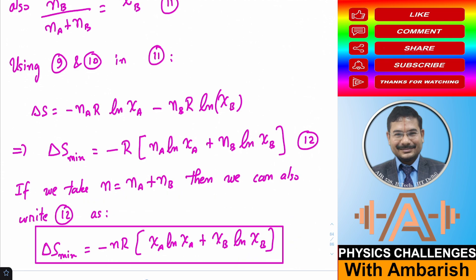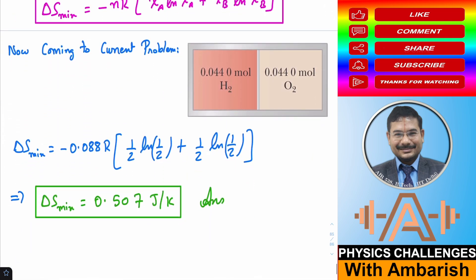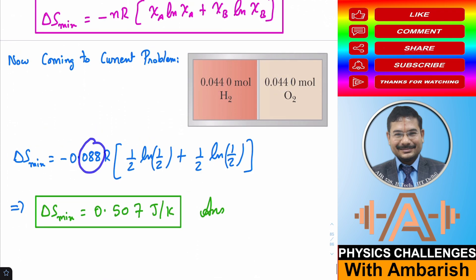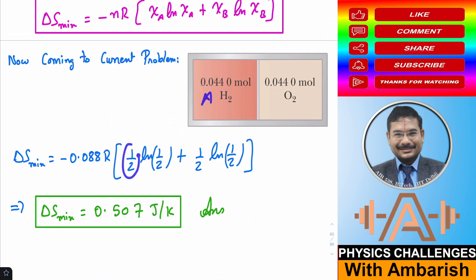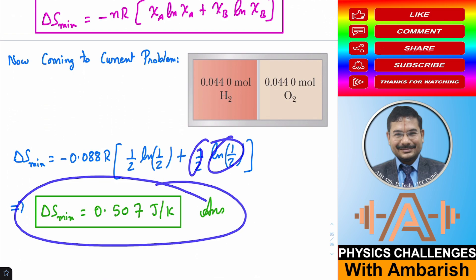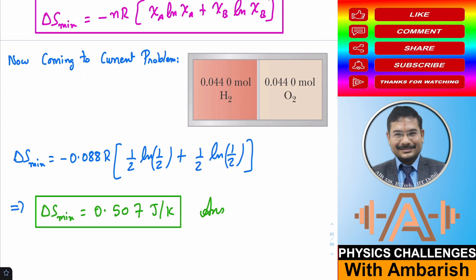Applying this formula: with nₐ = n_b = 0.0440 mol, total moles n = 0.0880 mol, and both mole fractions equal to 1/2. So ΔS = −(0.0880)R·[½·ln(½) + ½·ln(½)], which evaluates to 0.507 J/K.